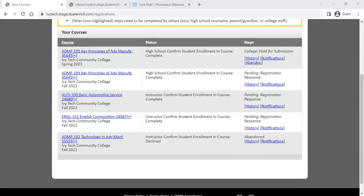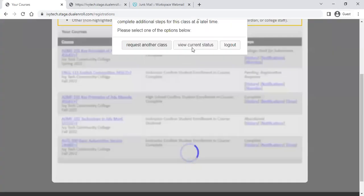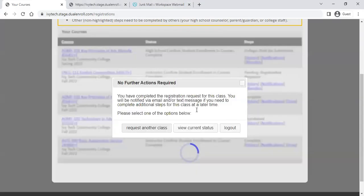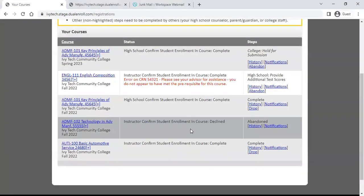After processing, you'll see a couple of different responses in your account, and you'll also get emails for any of these steps. The ADMF 101 and AUTO 100 courses had no prerequisites, so those flow through smoothly. But the English course does have a prerequisite — it requires you to be college ready in English. On occasion, you might see an error step come back for that course.